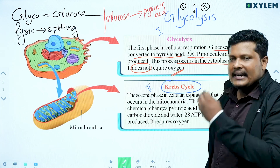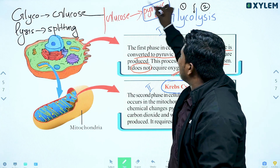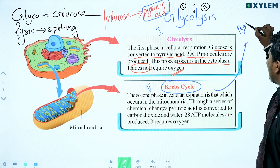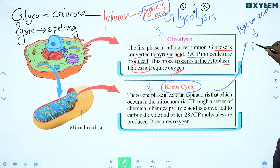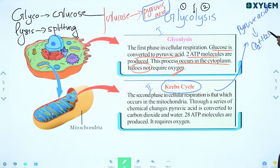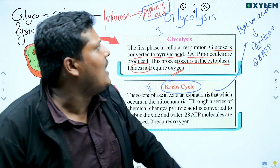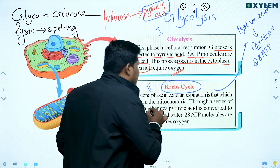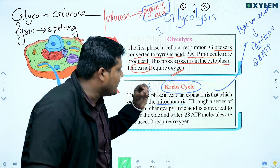Second step: Krebs cycle. This is how to convert — carbon dioxide, water, plus 28 ATP molecules. The 28 ATP molecules are from the Krebs cycle. This is a very important thing. This is mitochondria — it requires oxygen.